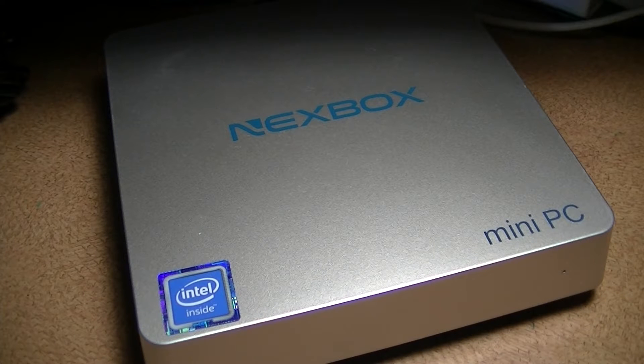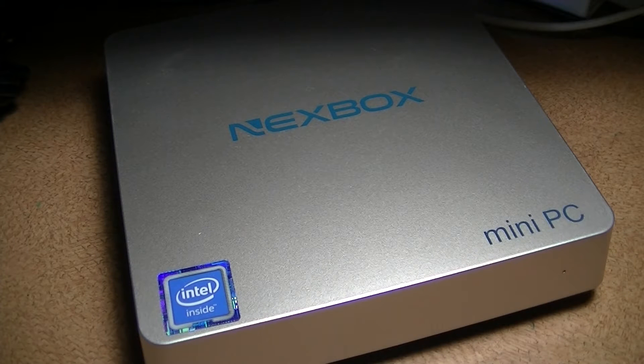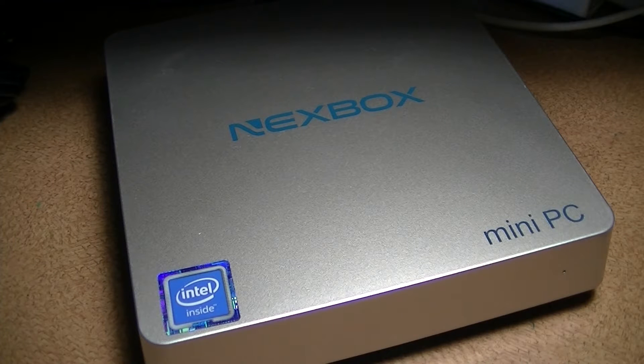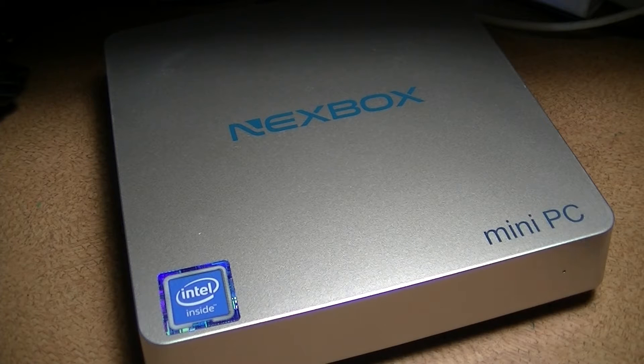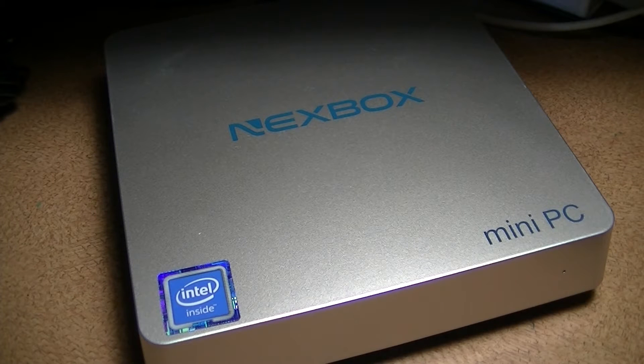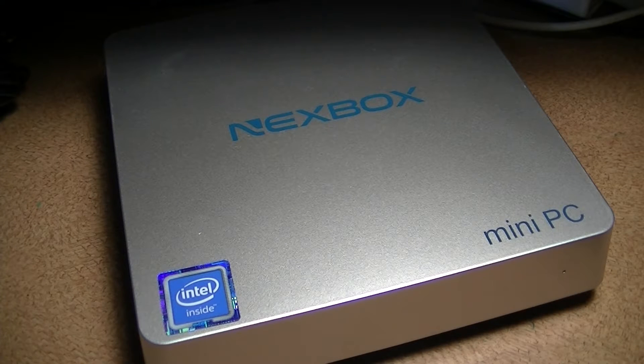Hey folks, here are OSReviews who are watching our video first look and quick review of the Nexbox T11 mini Windows 10 PC.